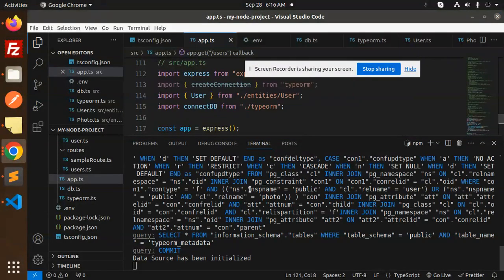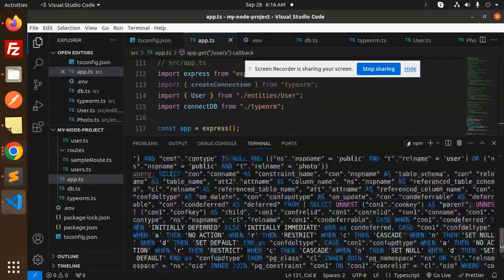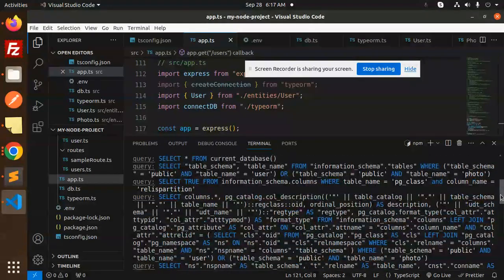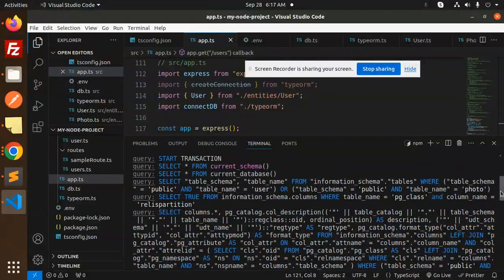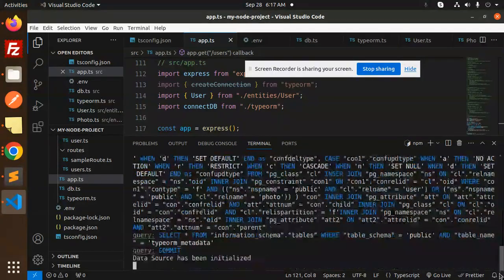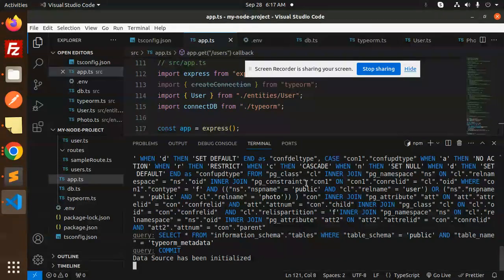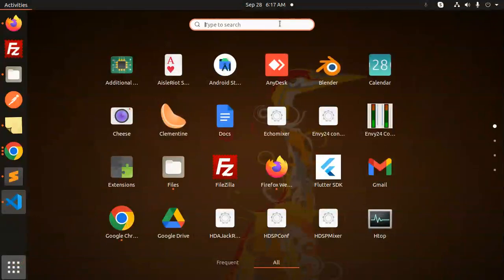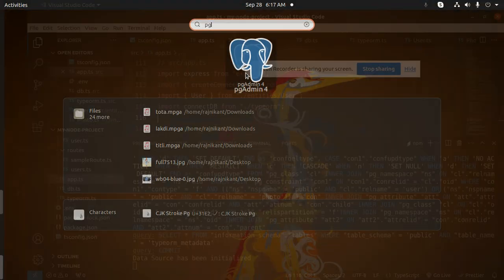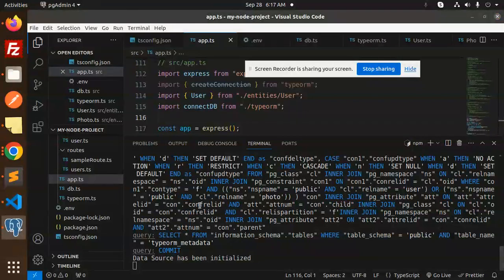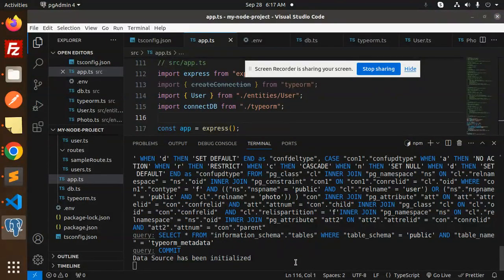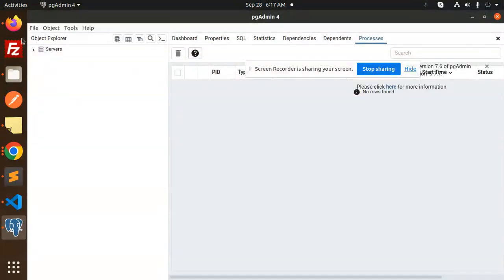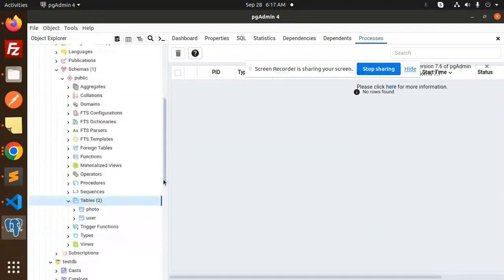So here you can see that the data source has been initialized because the tables are there. Let's go to pgAdmin and I will show you. Okay, so here we have pgAdmin test, here we have the task management.